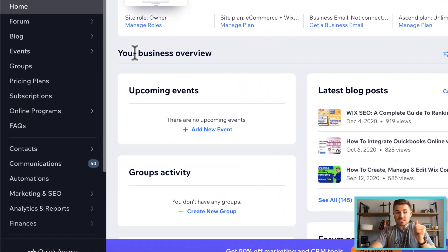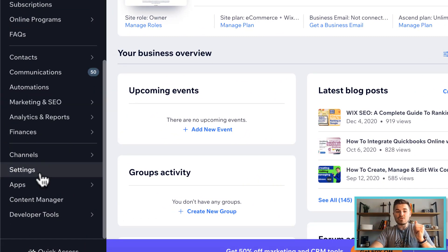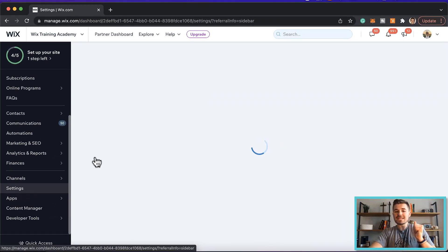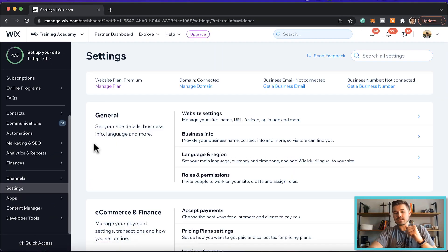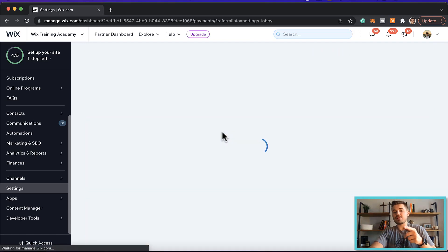You're going to get your Wix dashboard, you are going to go down to settings. When you get down to settings, you're going to come down to e-commerce and finance, accept payments. You're going to click that.